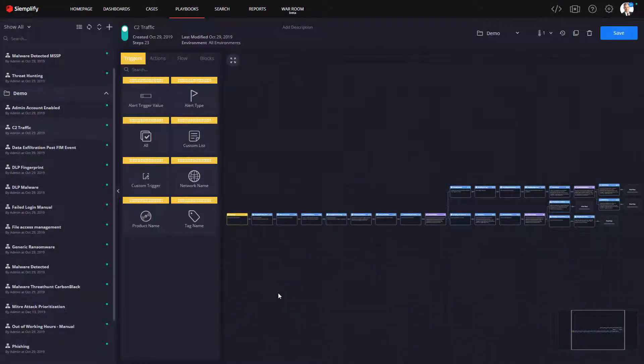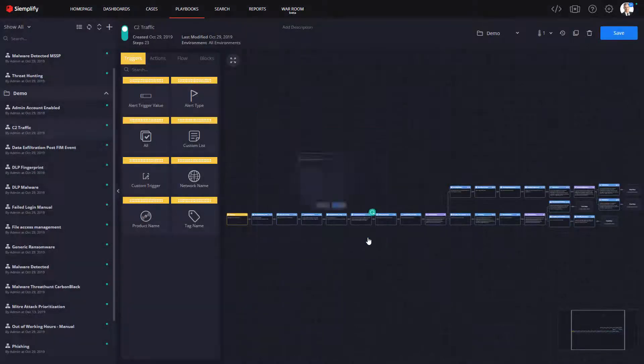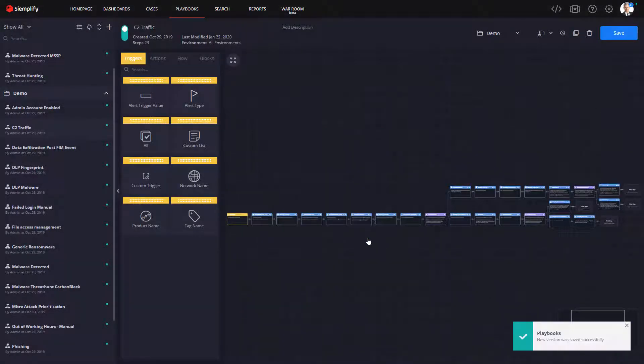First, Simplify allows you to create versions of your playbooks. Say, for instance, you want to take advantage of a new approach to investigations that you found. Instead of ditching your existing playbook altogether, you can create a new version of your playbook and put it into production.